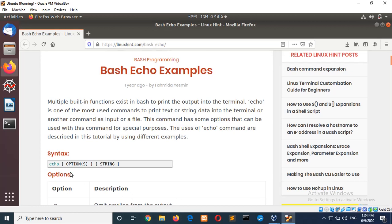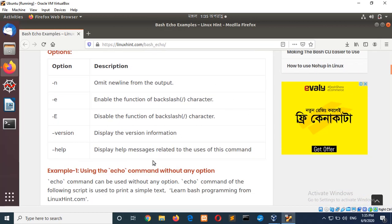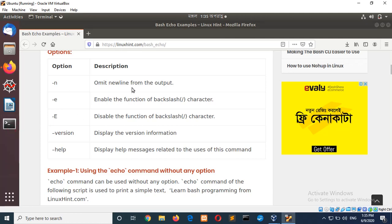This command can take two arguments and both are optional. Option values can be hyphen n, hyphen e, hyphen capital E, version and help. Hyphen n is mainly used to omit the new line. That means when we print anything using echo, then a new line is added automatically.